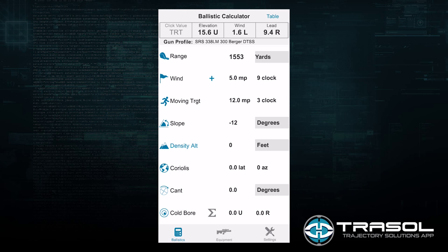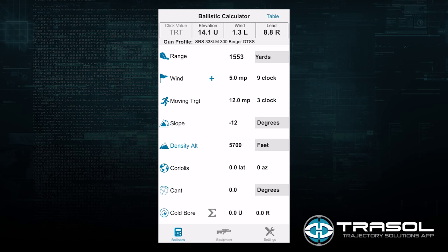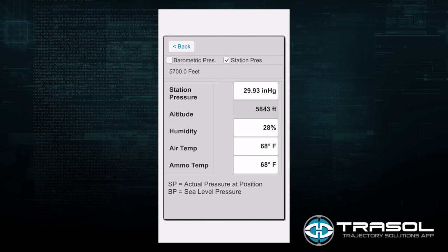The next entry covers the current environmental conditions, or density altitude. We can obtain a density altitude reading from a handheld weather instrument like a Kestrel unit, or we can enter the density altitude manually by entering the individual temperature, humidity, pressure, and so on, in order to have it automatically calculate a density altitude reading.